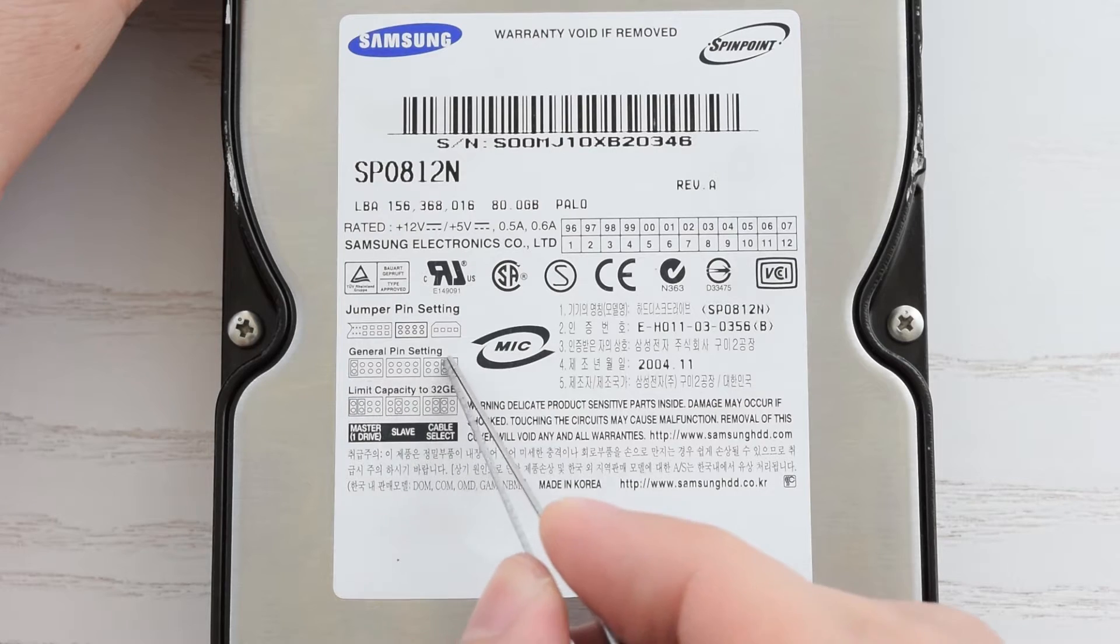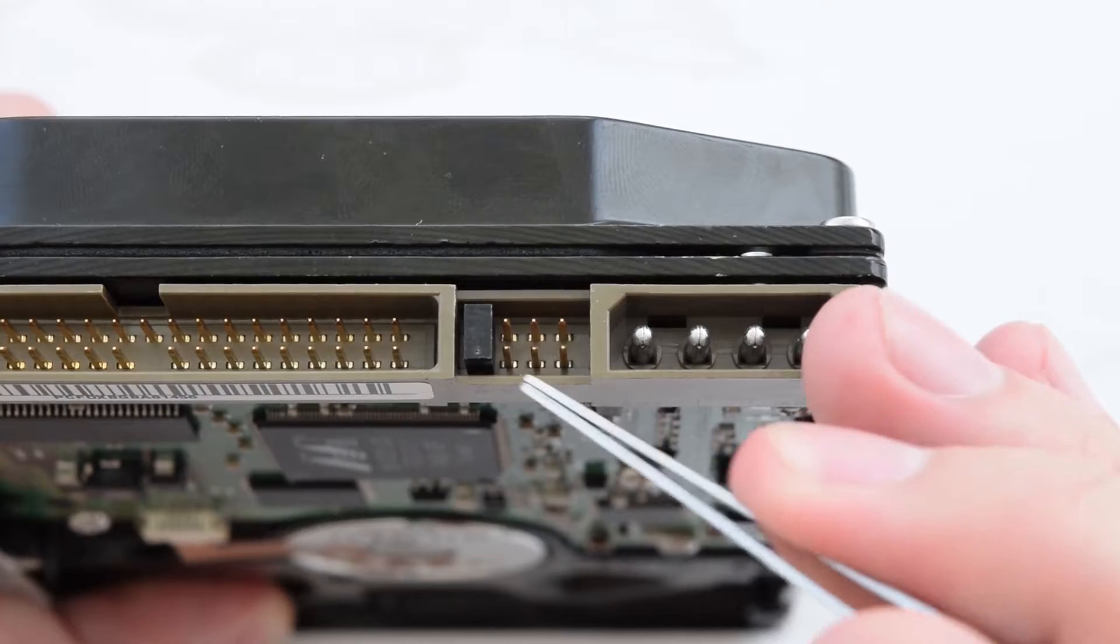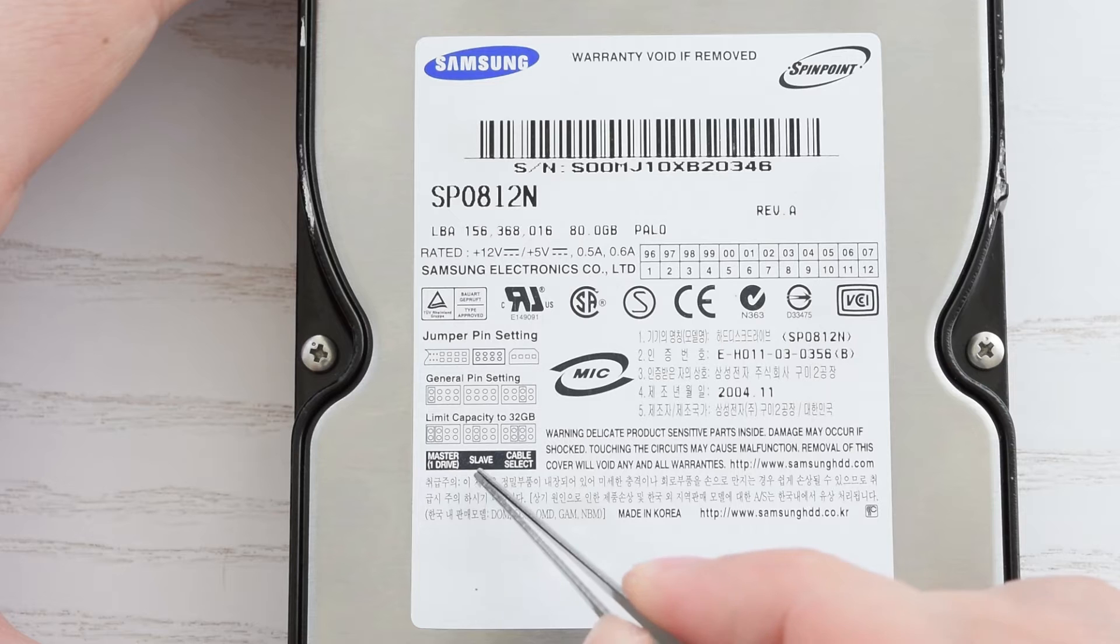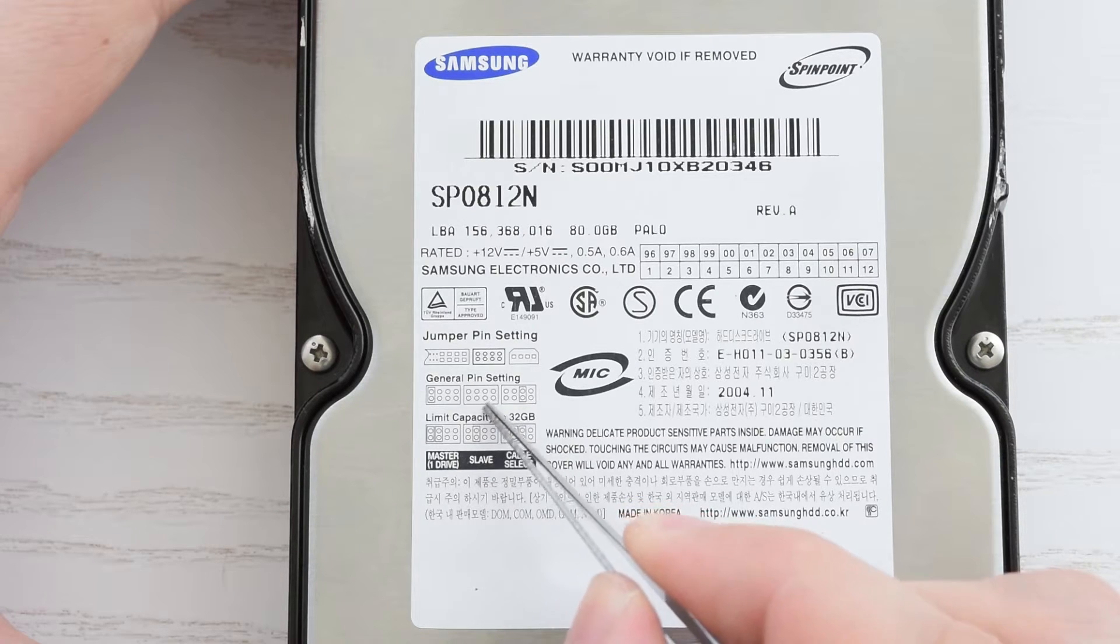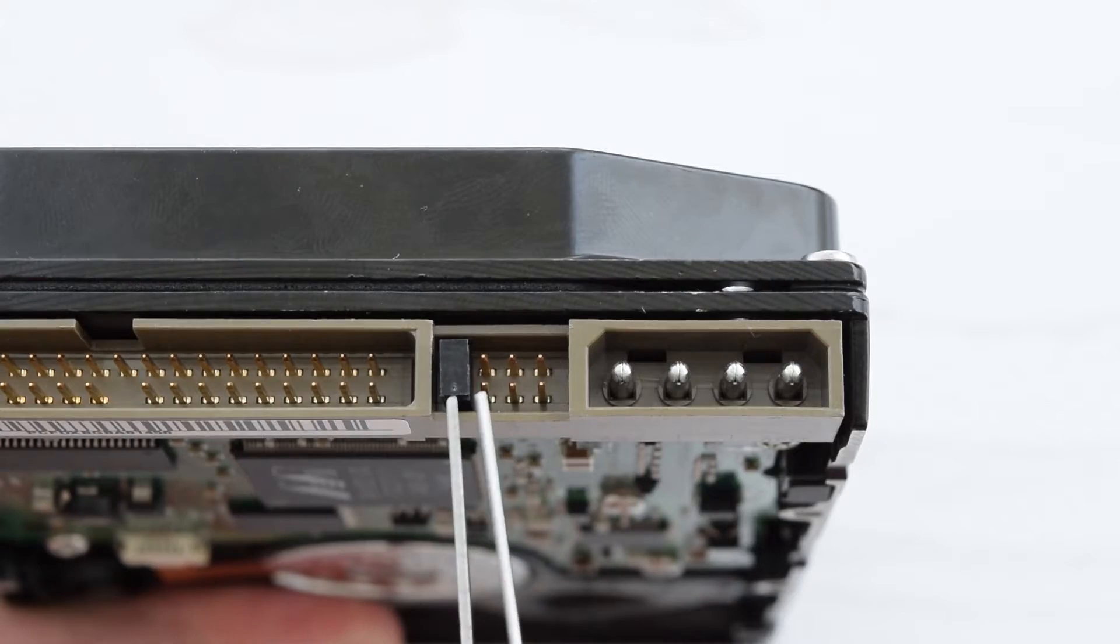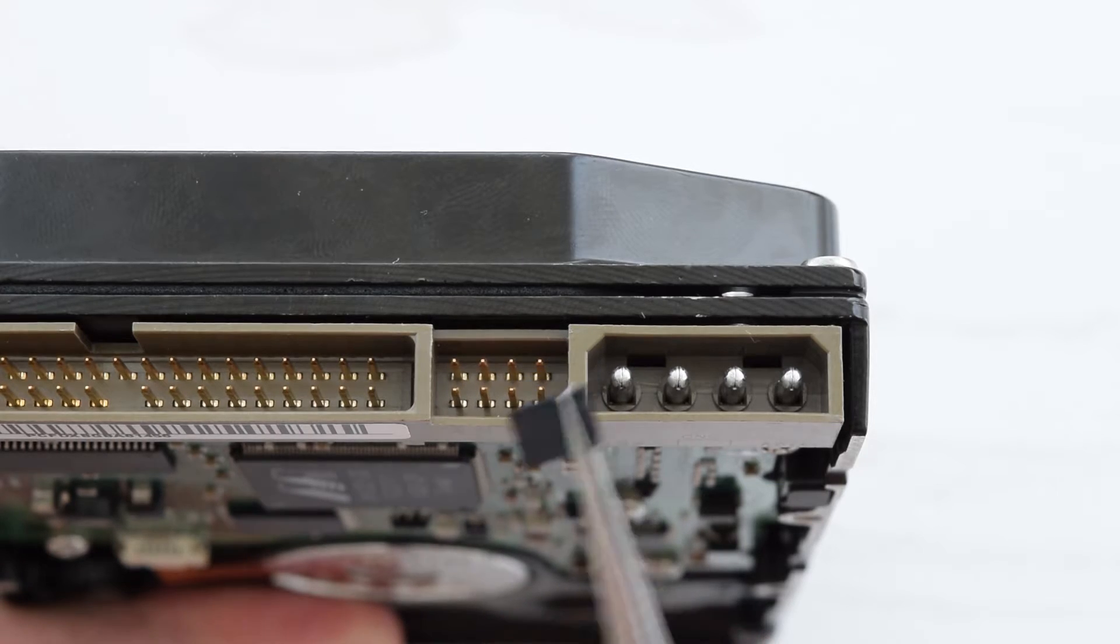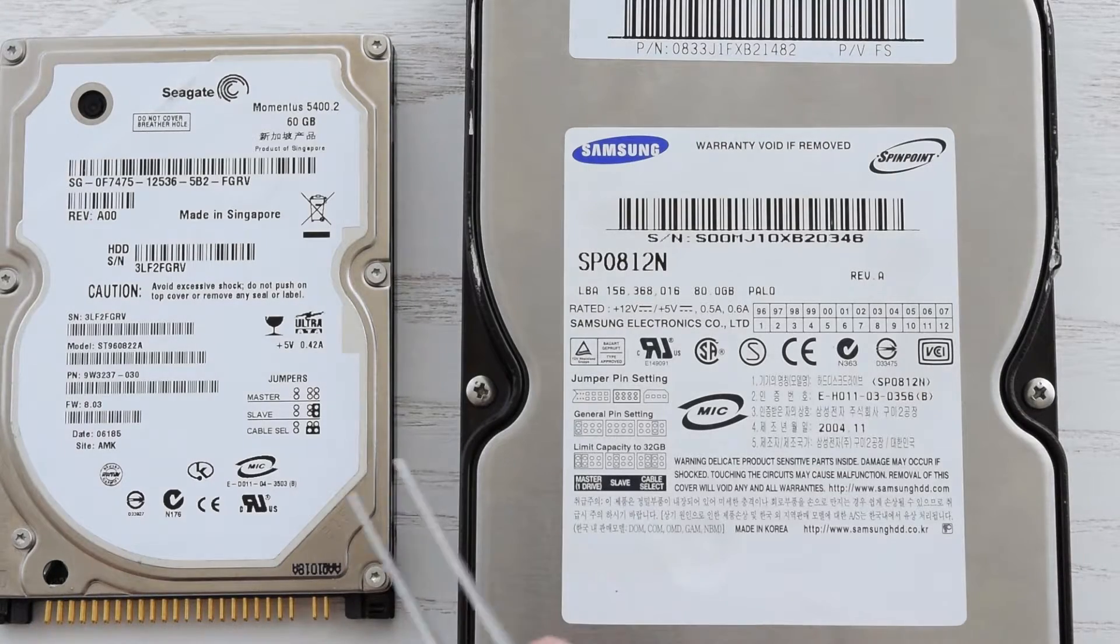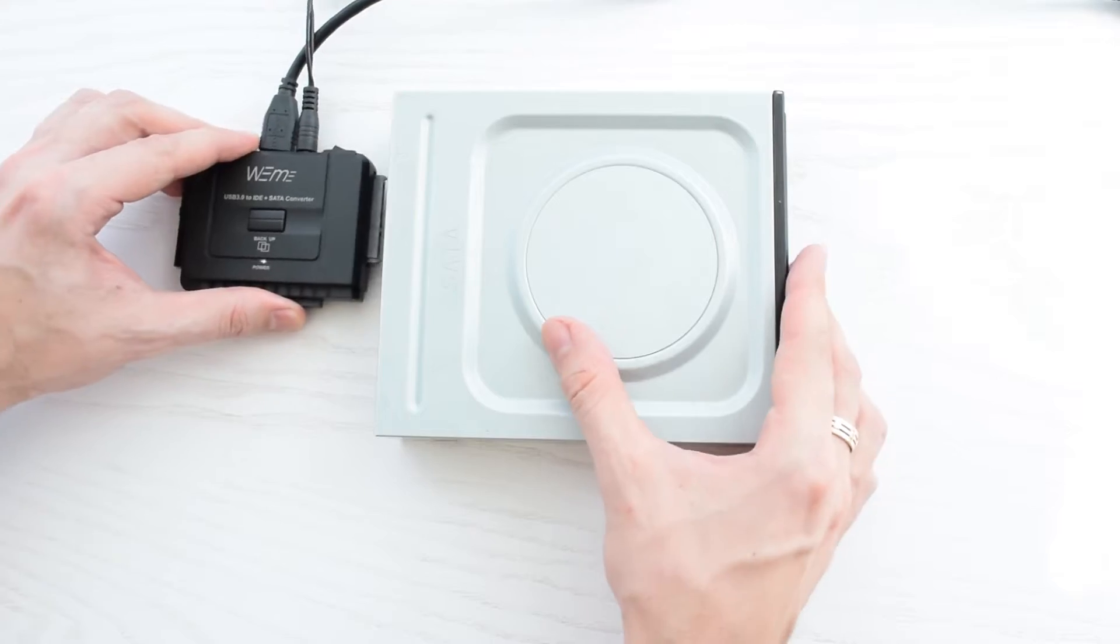If you look at the general pin settings, as you can see this jumper is set to master. To set this particular model into the slave mode, we just need to remove this jumper. The jumper settings may vary between brands and models, so always check your drives jumper diagram.